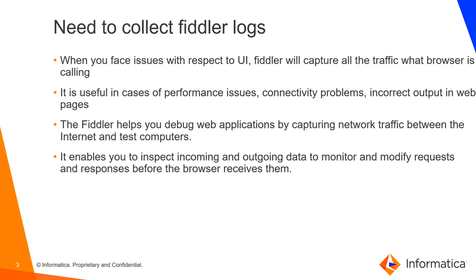What is the actual need to collect Fiddler logs? When you face issues with respect to your UI, Fiddler will capture all the traffic what browser is calling. It is useful in cases of performance issues, connectivity problems or even incorrect output in web pages. The Fiddler helps you debug web applications by capturing network traffic between the internet and disk computers. It enables you to inspect incoming and outgoing data to monitor and modify requests and responses before the browser receives them.